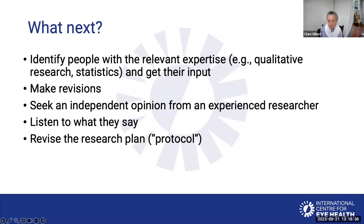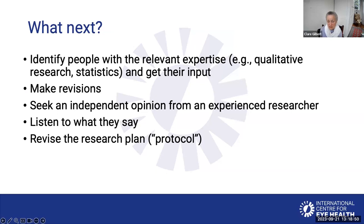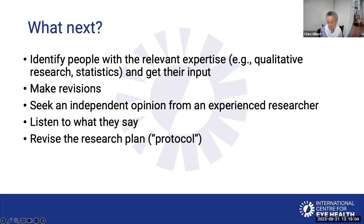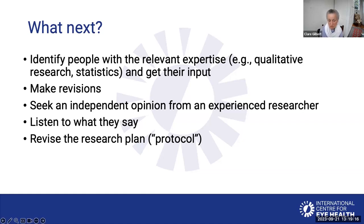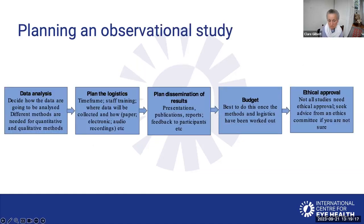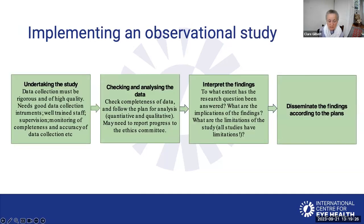The next thing to do is to think about who you would need to bring in, who would have the relevant expertise. You may want a social scientist to help with the qualitative aspects or a statistician to help with the quantitative data. Take on board their suggestions, discuss everything with them. It's also a very good idea to seek an independent opinion at this stage from an experienced researcher, because they may see some gaps or may have suggestions to make the study better. Then you revise and finalize your research plan or your protocol. The last thing to do before you start implementing is to get ethical approval.